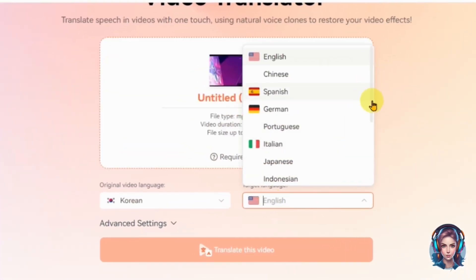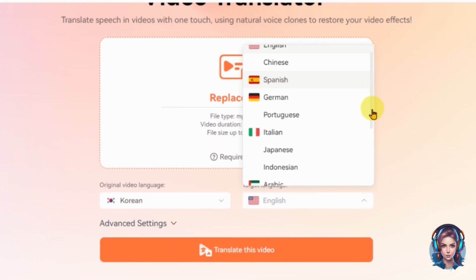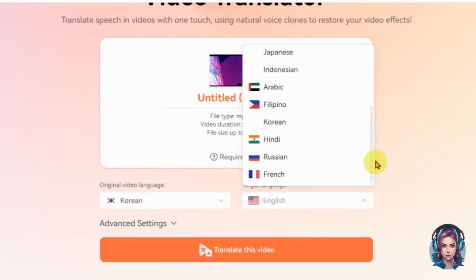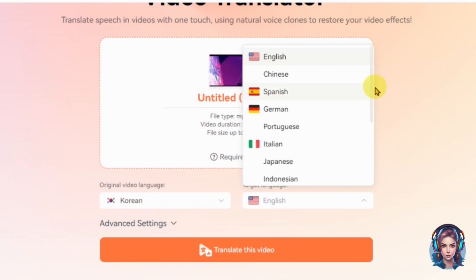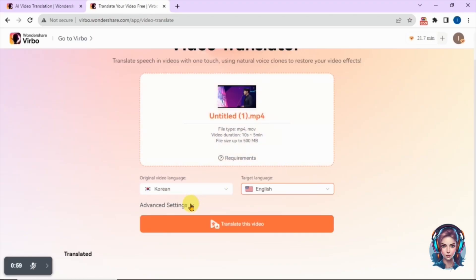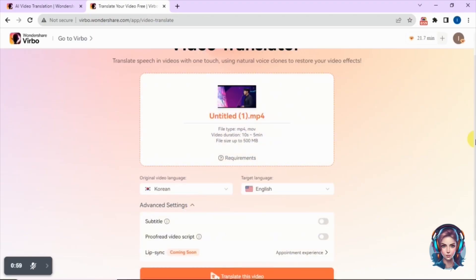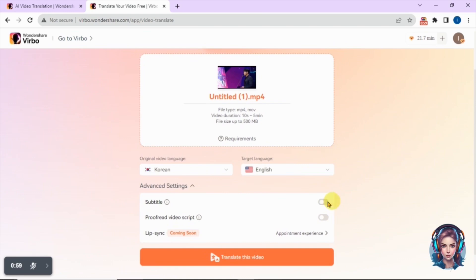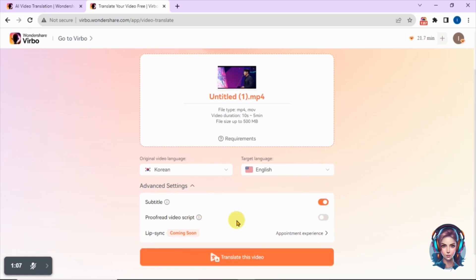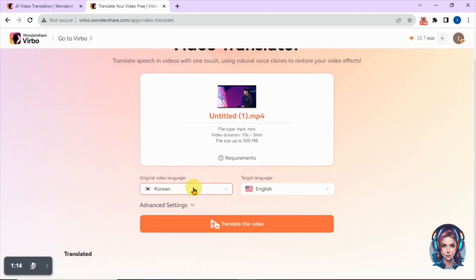Now select the target language in which you want to translate your video. It supports so many languages for translation as well. I will select English, as I want my Korean video to be translated into English. In the advanced settings you'll see additional options like subtitles — you can turn them on or off. There is also an option to proofread the video script, which ensures accurate translation.